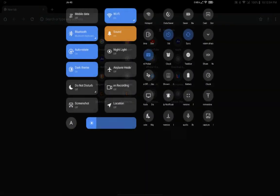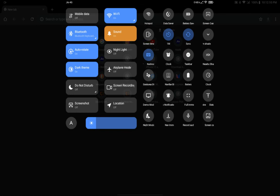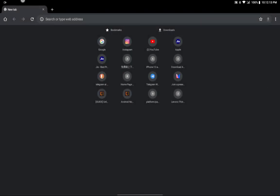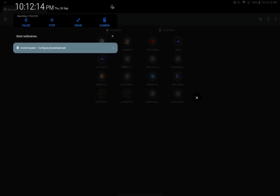And yeah, this is the best browser for your Android device, so please do check it out.